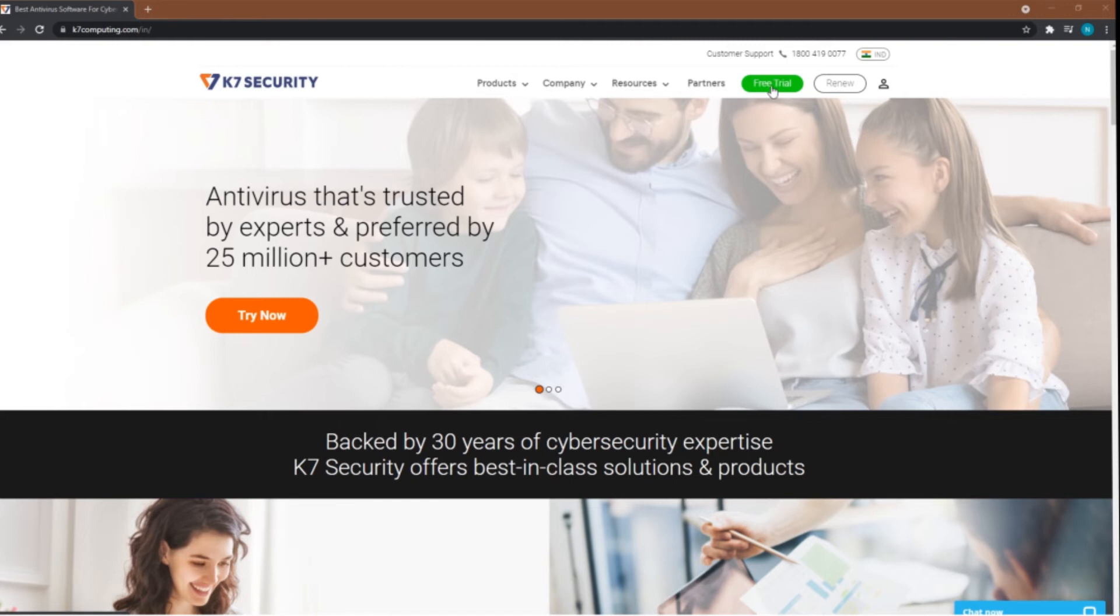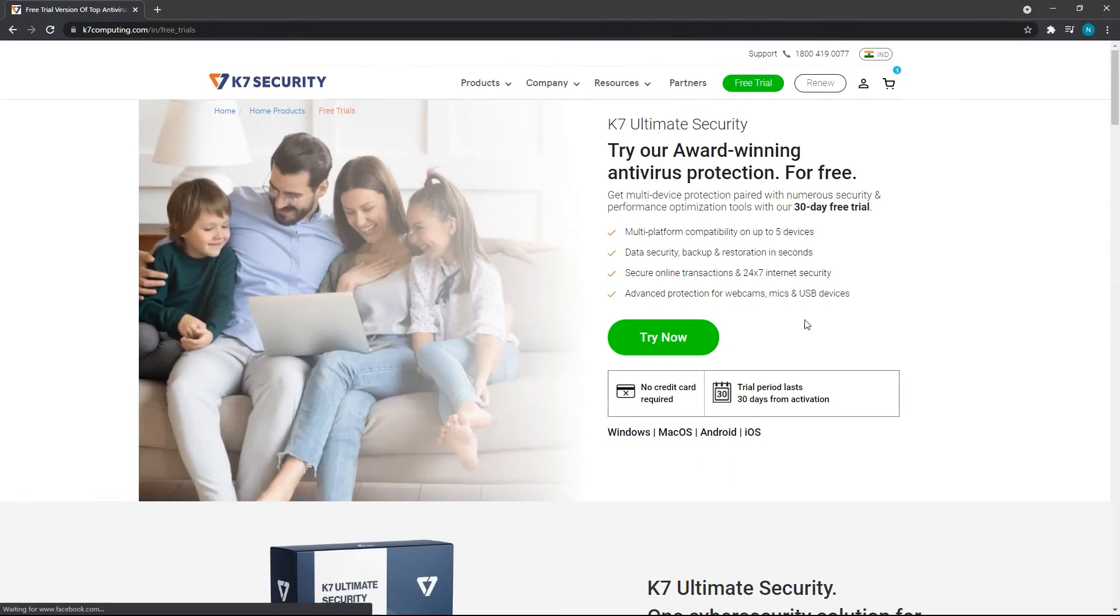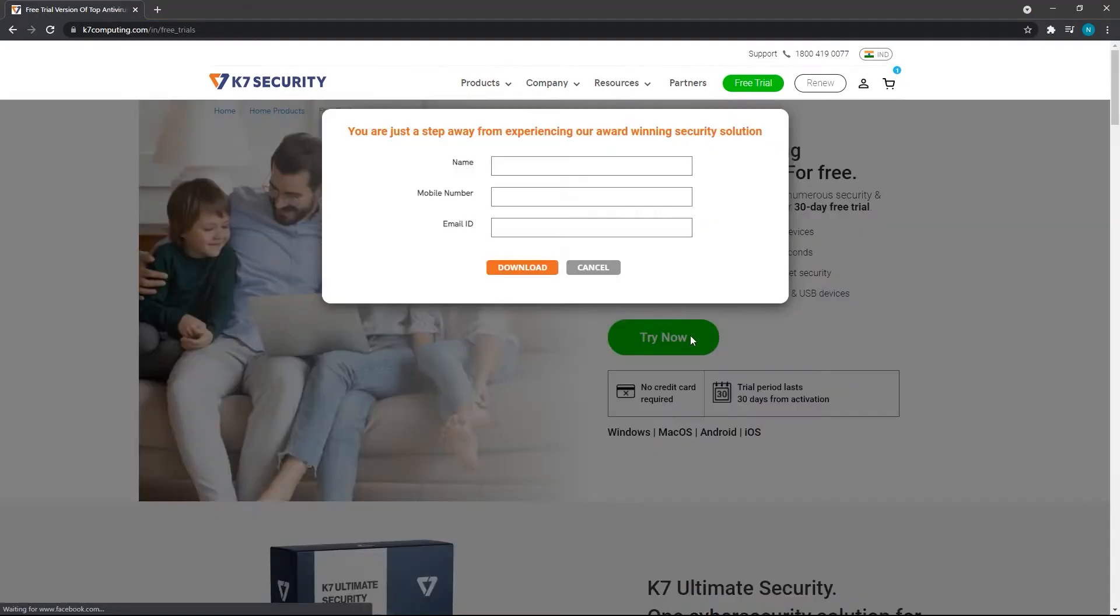Click on the free trial option. Let's go for the K7 Ultimate Security Product, and click Try Now button.